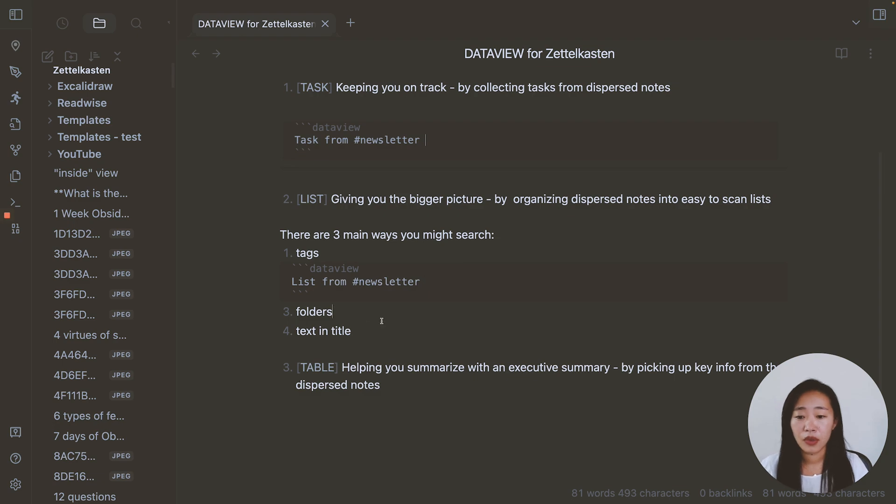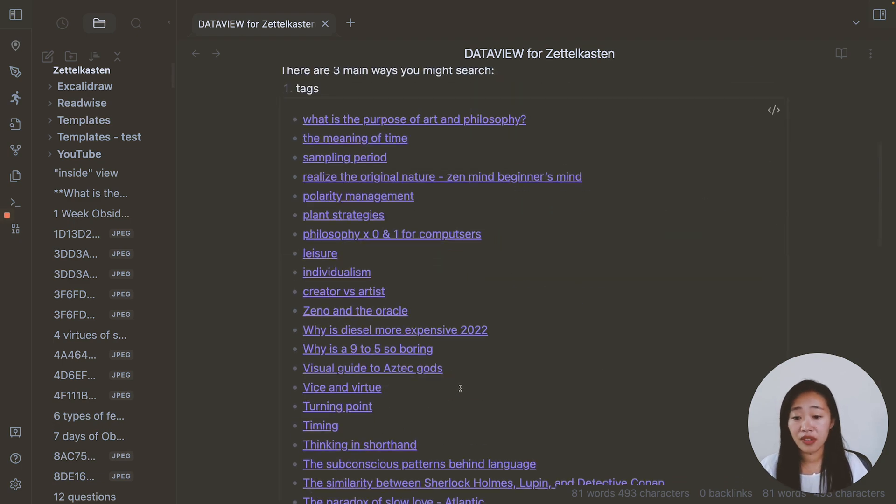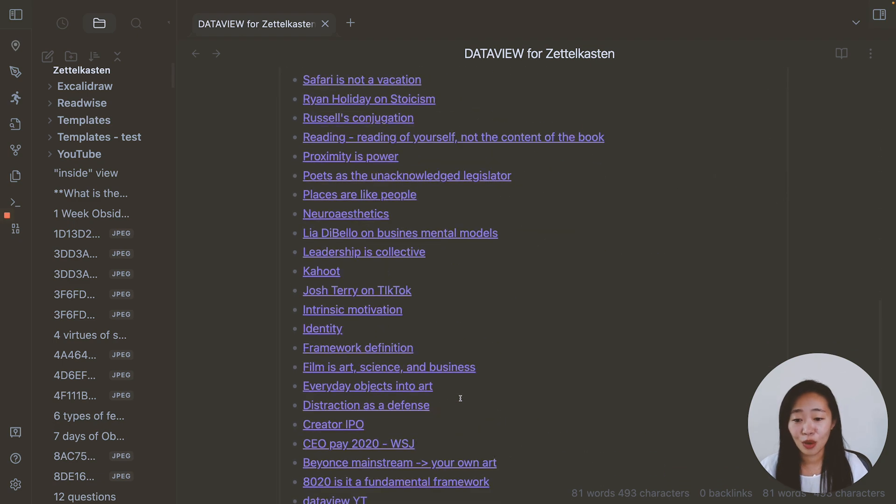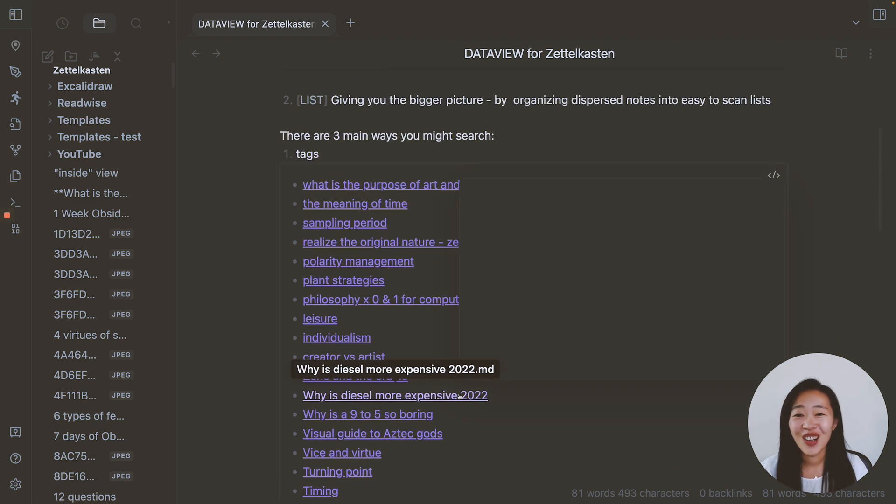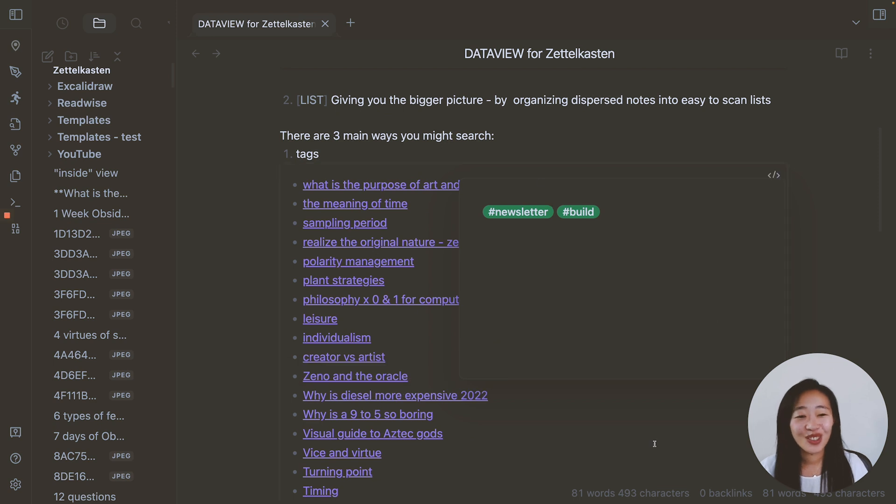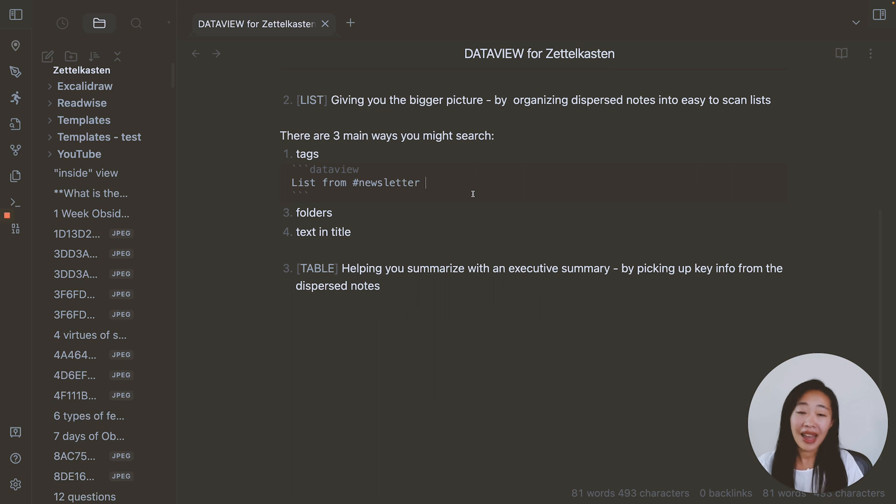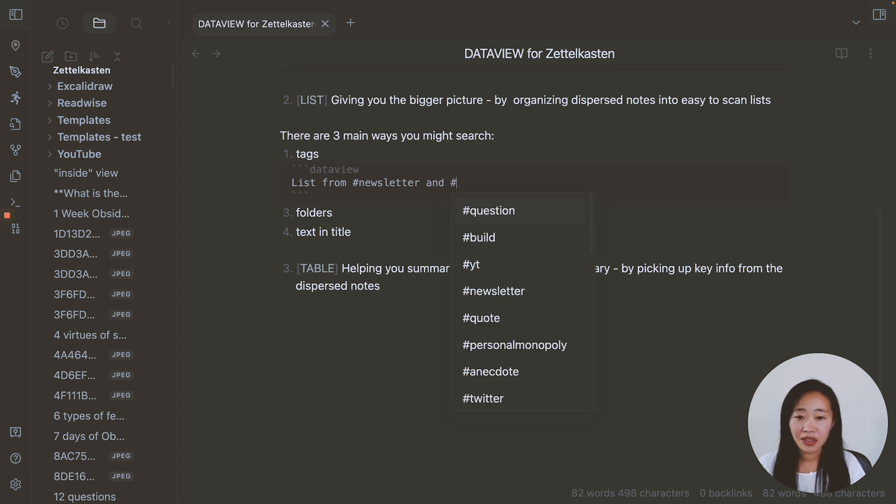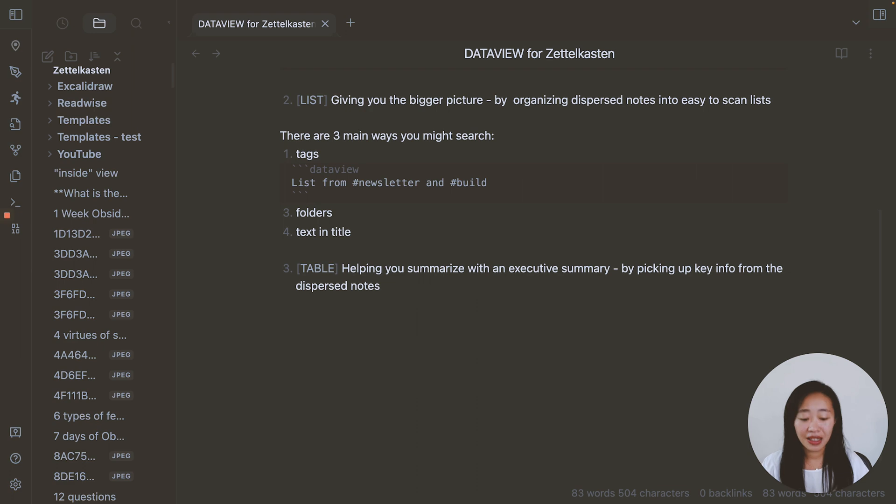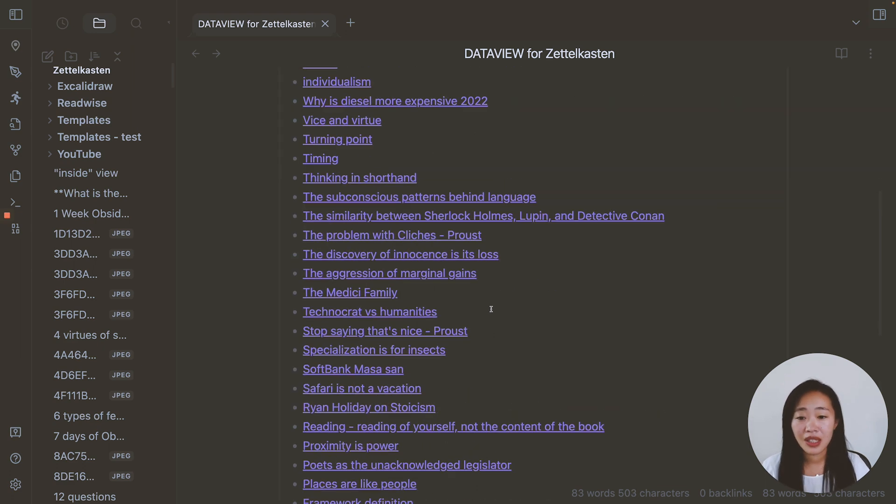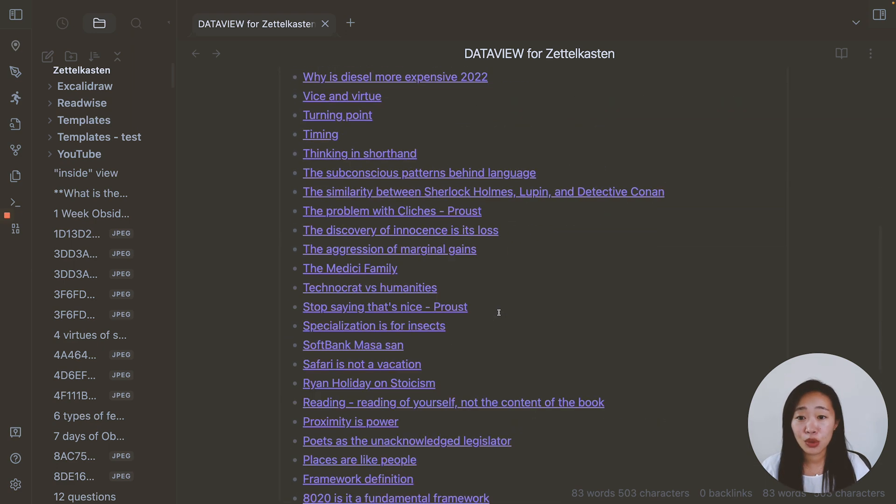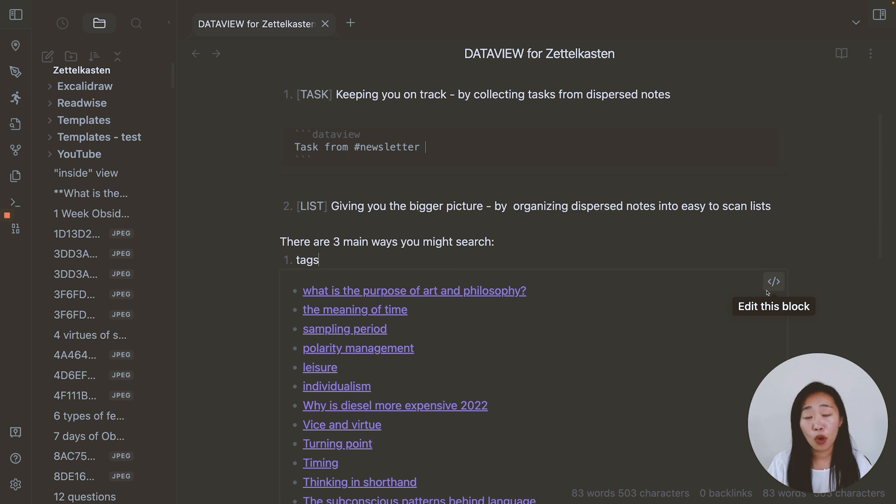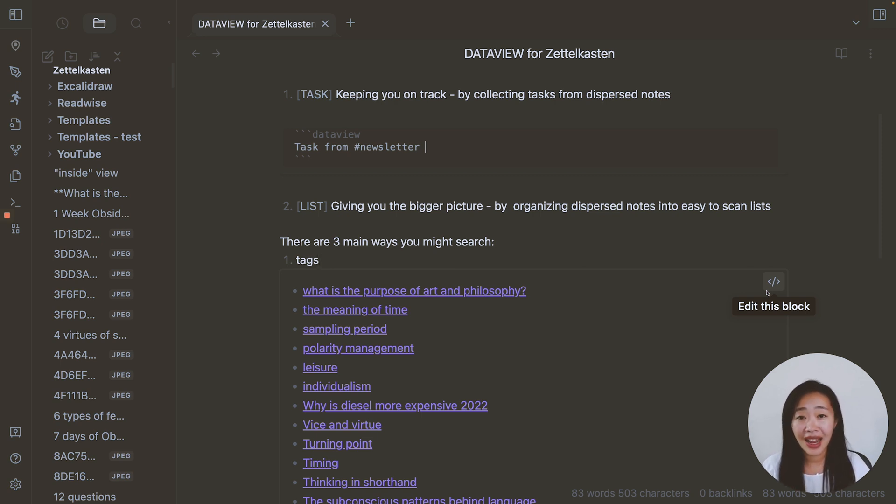Now click out, it'll give me all of the notes that I want to use for newsletter. And you can also use and so let's say it's list from newsletter and the hashtag build. This time, I will get a shorter list that indicates that these notes both have the tags newsletter and build.